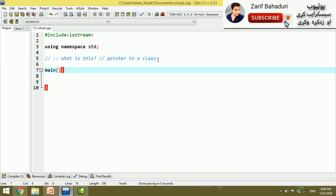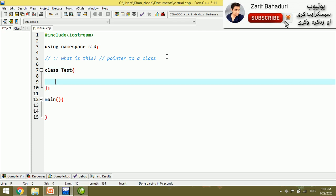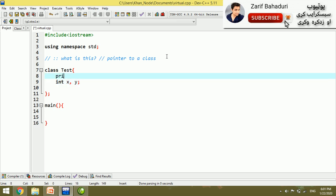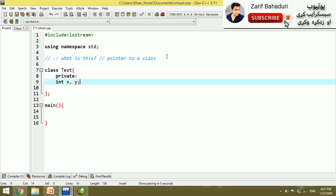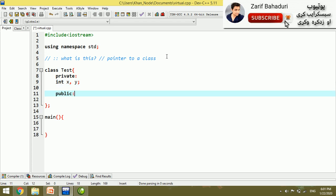For example, there is a class. Inside the class we have int x and int y as two private variables. Private means these are not accessible from outside. Then we have a public section.